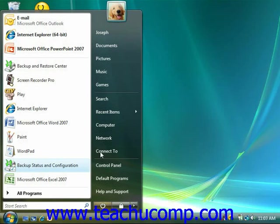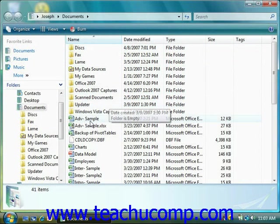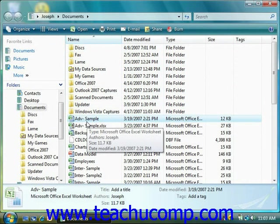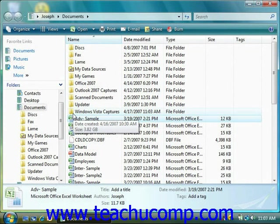You can select a single file within any open window by just clicking it once. It will then appear to be highlighted, and that's how you can tell it is selected. When a file is selected, it has the focus of the Windows application, and any commands that you subsequently perform will be applied to the selected files only.